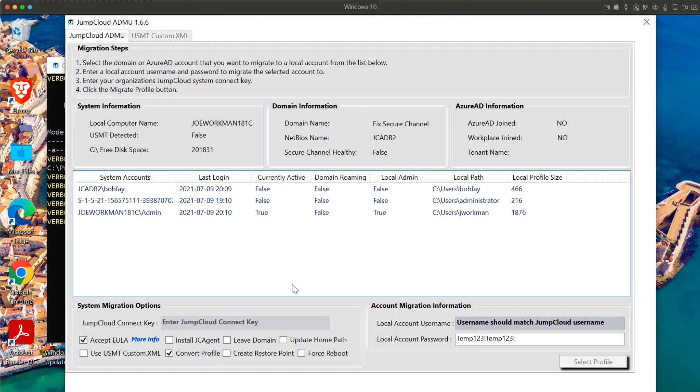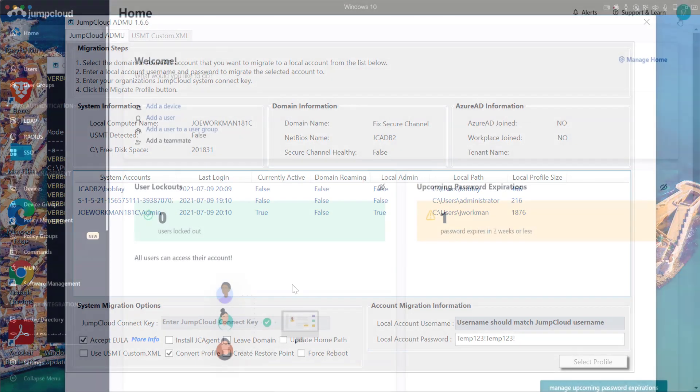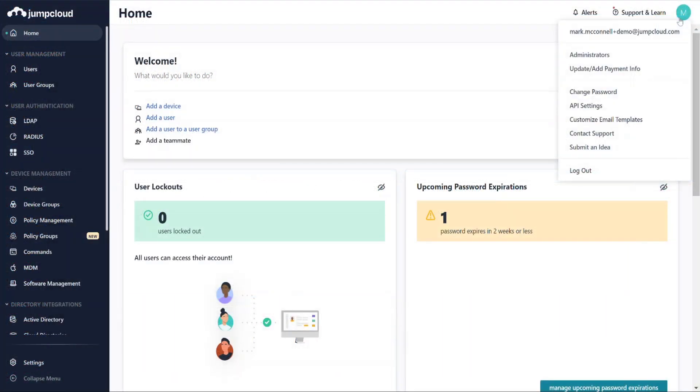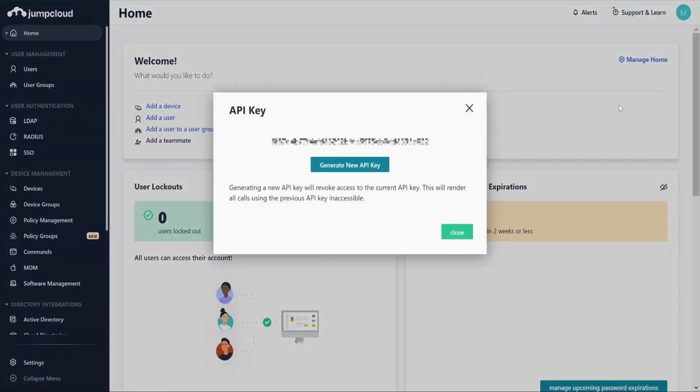Once the ADMU is loaded, we'll need to configure a few fields before executing the tool. First, copy your connect key from your admin portal for adding systems into the connect key field in the ADMU.